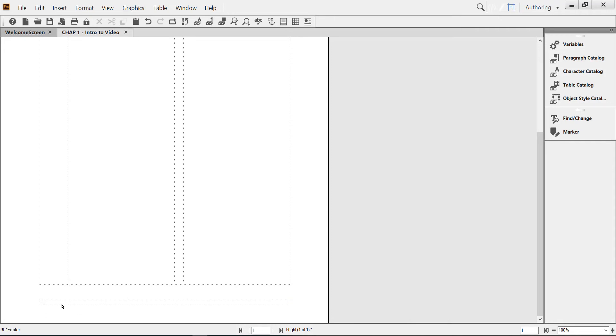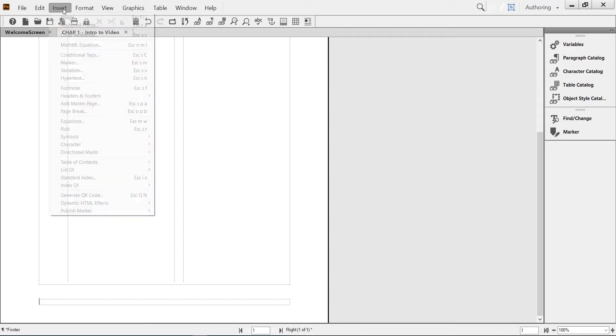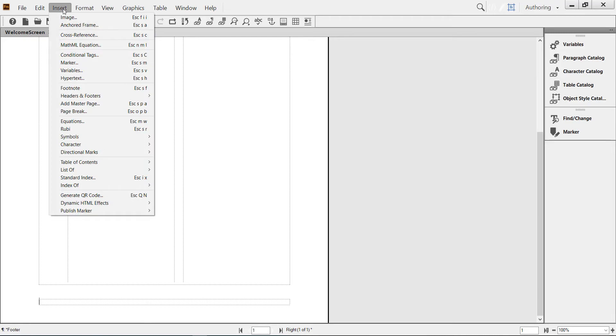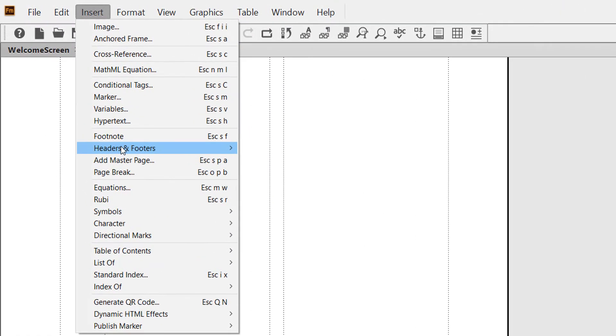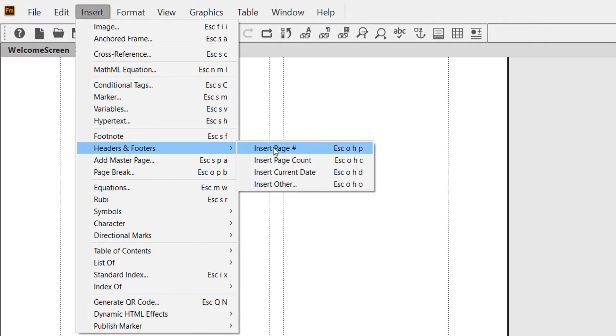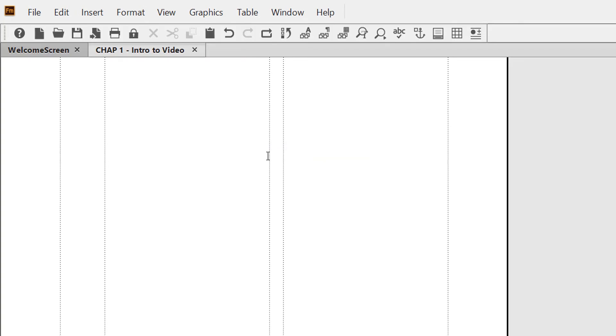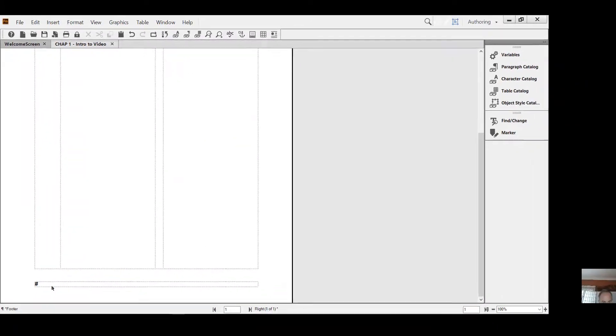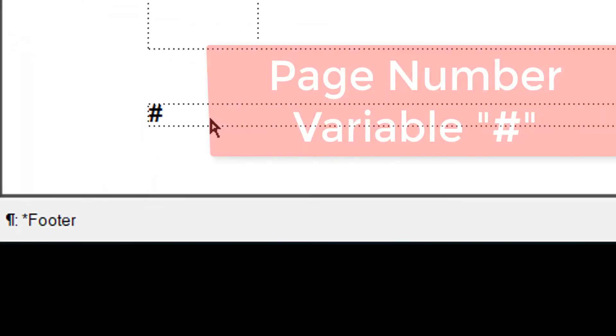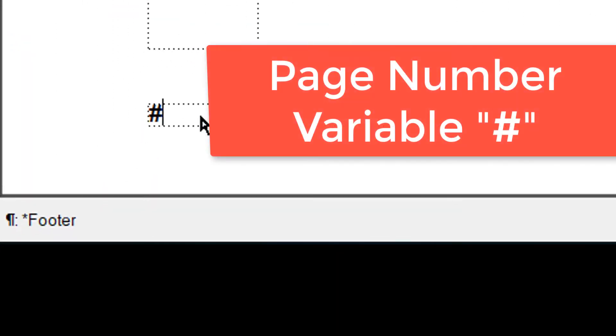Now I'm assuming you would like to place your page number on the footer, so place your cursor in the footer area marked by the dotted line, and then go to Insert, Headers and Footers, and Insert Page Number.